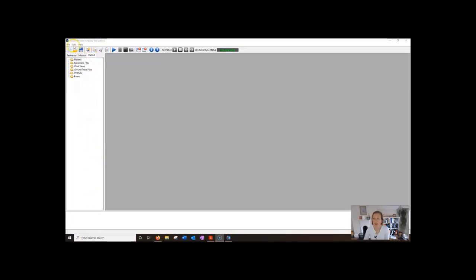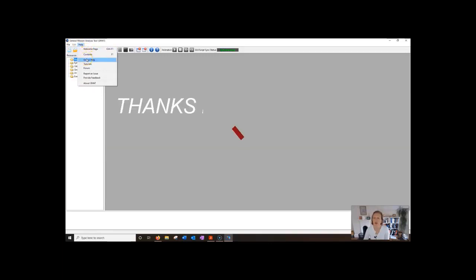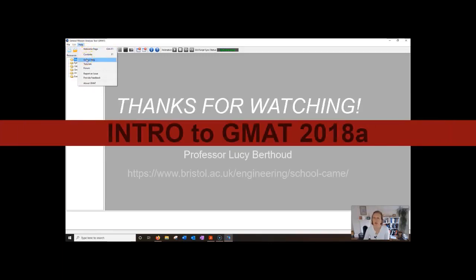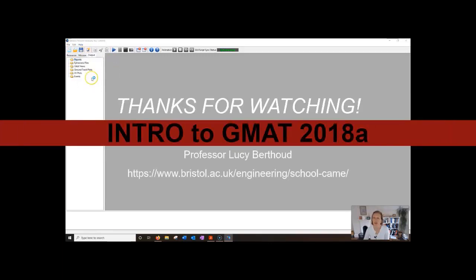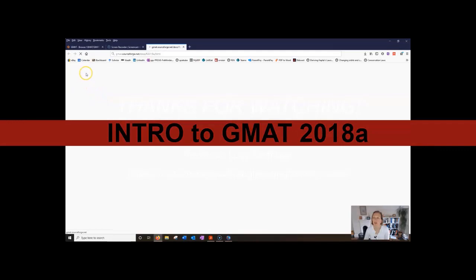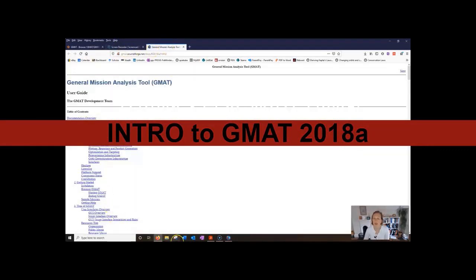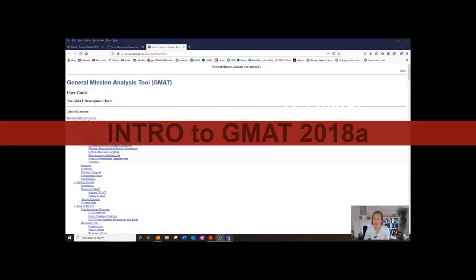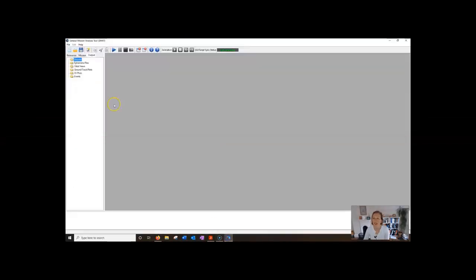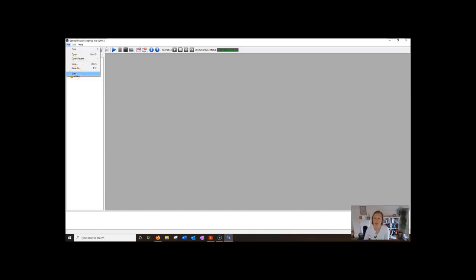Just to remind you that if you need help then do go to either the welcome page or the online help. You can go straight to the user guide there which is really great. Then also when you're finishing remember to save or save as and if you just want to exit then you press the exit. Okay thank you very much for listening.